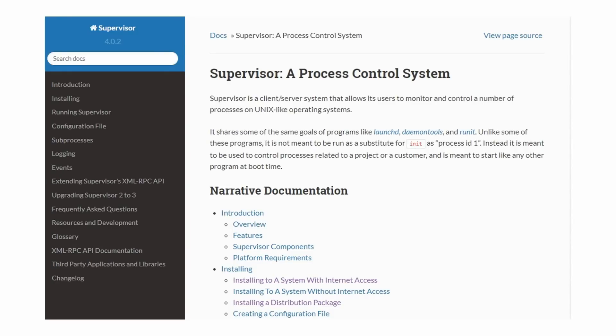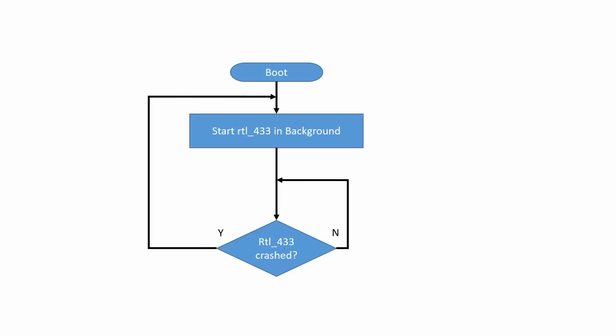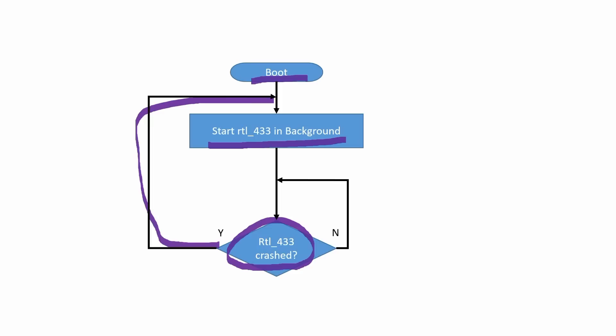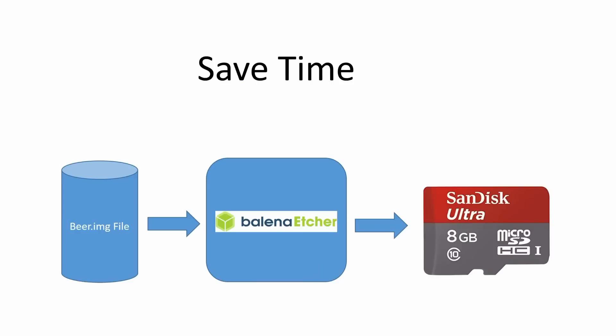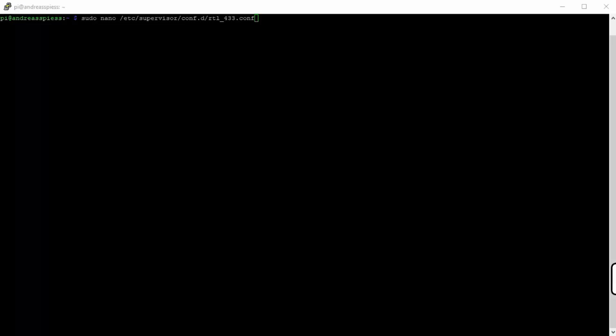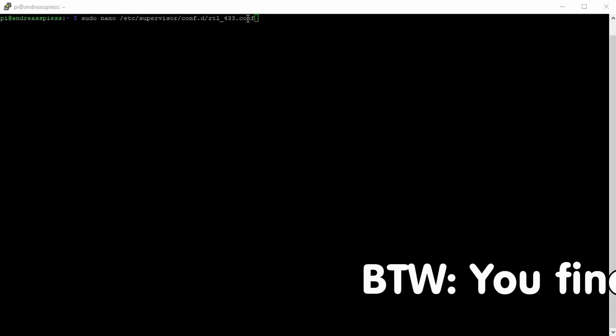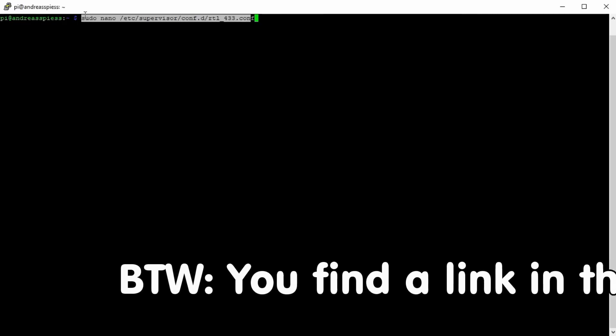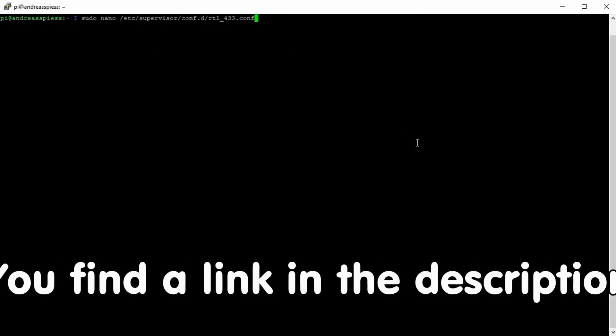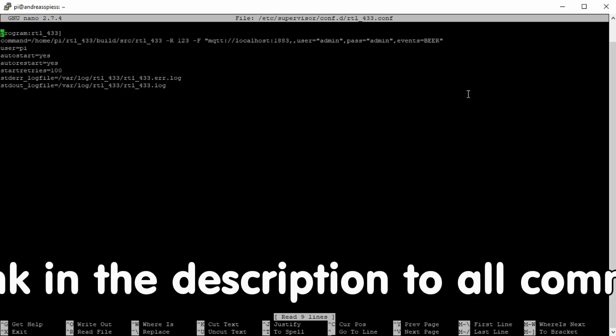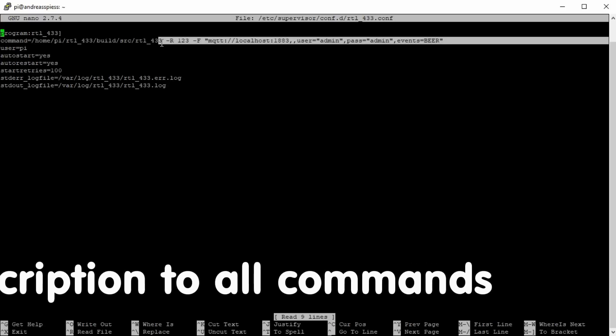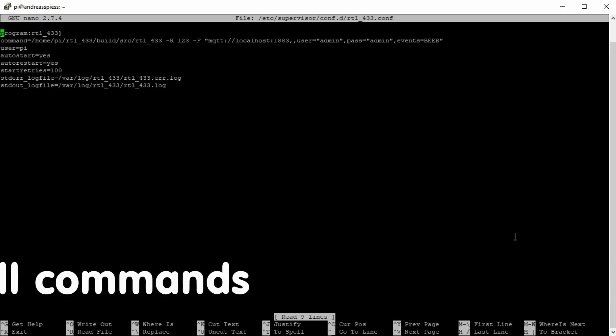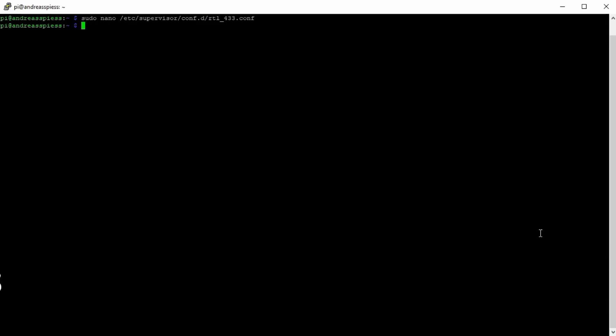We will use Supervisor D. During boot, it starts RTL_433 in the background, and if RTL_433 crashes, restarts it. This is precisely what we need, because it seems that the RTL dongle from time to time crashes. Not nice, but now we know how to handle it. RTL_433 terminates if the dongle does not answer anymore, and then Supervisor D restarts it automatically. Now everything is stable. Supervisor D is already installed on the SD image. The only thing you have to do is to adapt the broker address, the credentials, and the topic using this command. We replace this line with the line we tested before. Save it and type sudo supervisor control read. Now we can go on to Node-RED.